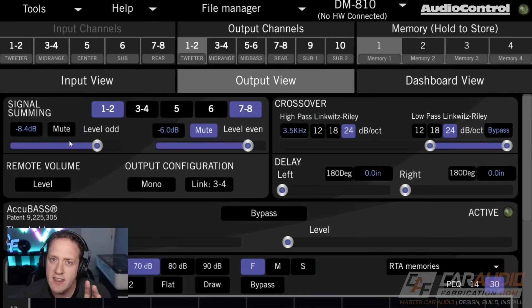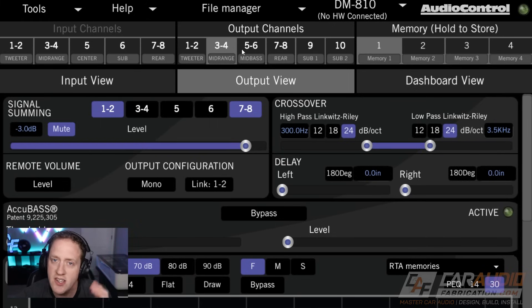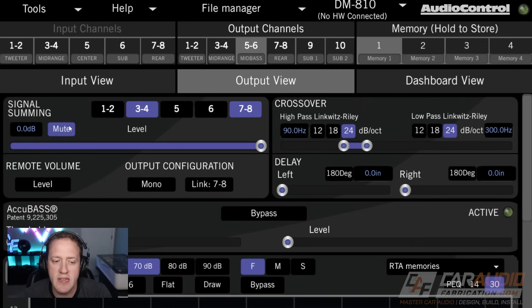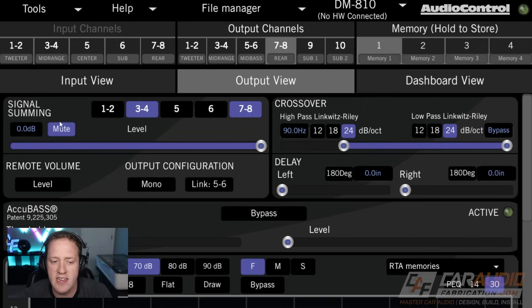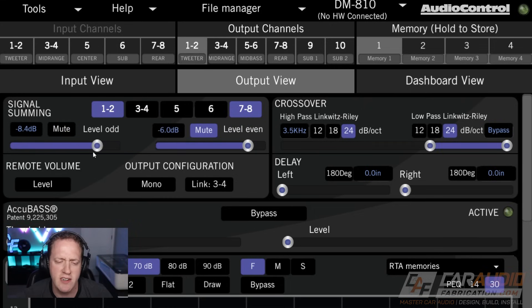That way we can focus just on the performance of that one particular speaker and adjust it as needed. This is something that exists in virtually every DSP software — it's just done a little bit differently in each, so you need to research your application and determine how to do it.